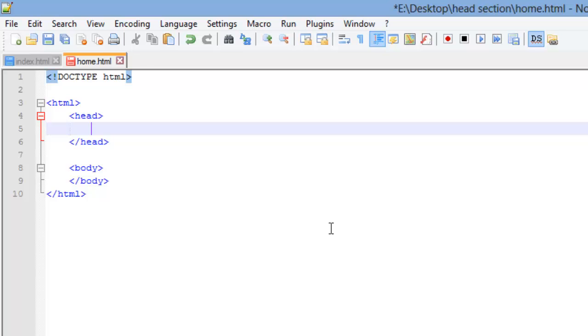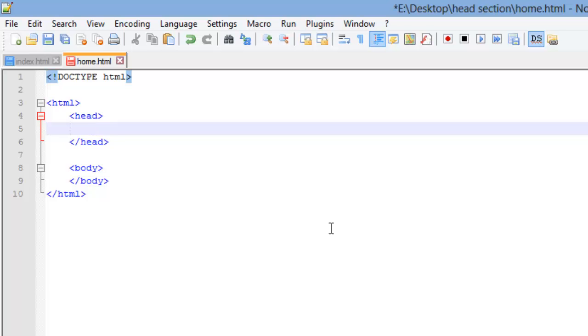We're going to create our head section. I'm going to go ahead and create the body section also even though we're not adding anything to it today. The first element we're going to add to our head section is what we call a meta element.